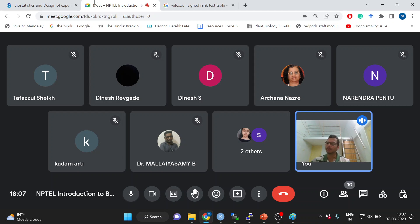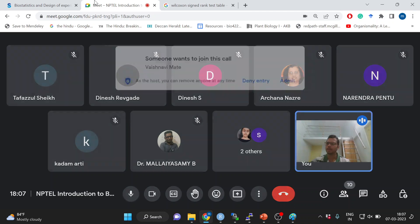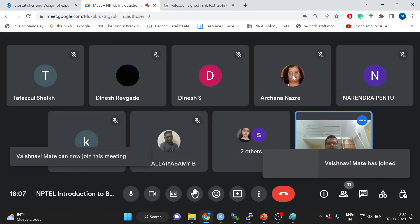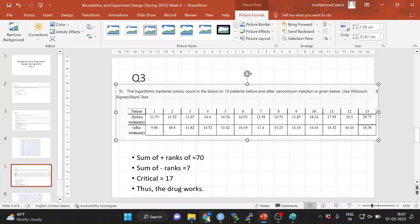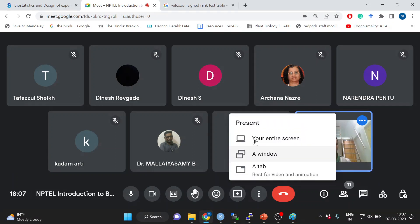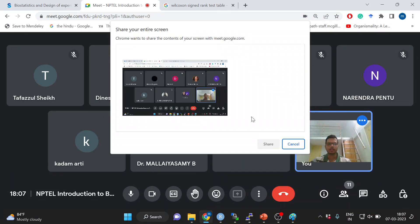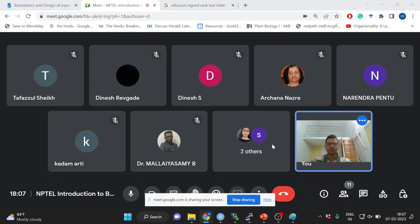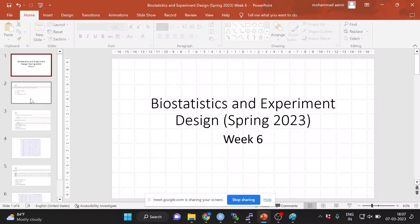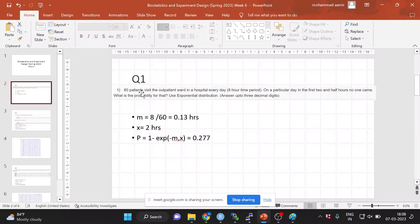So this tutorial will involve some problems on non-parametric tests. You can ask me questions as we go along. The first question today is to do with exponential distributions.